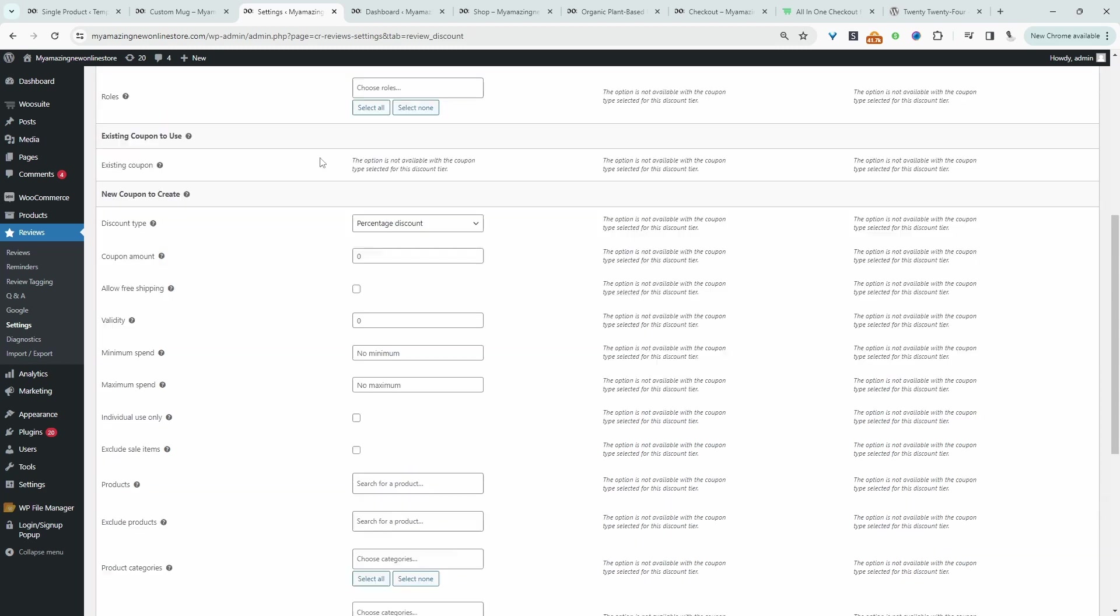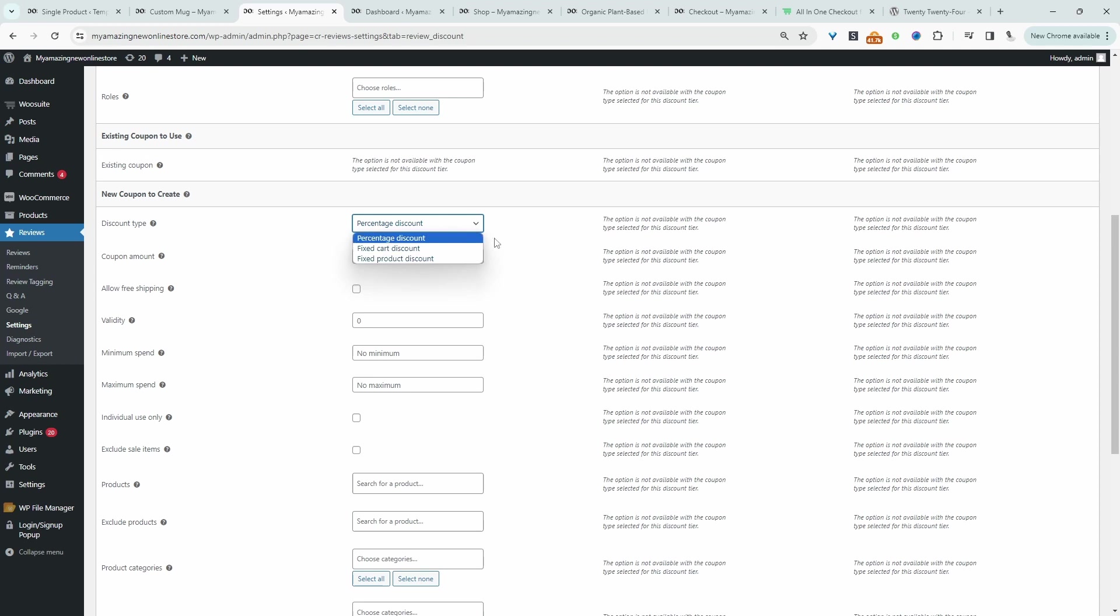When we scroll down here we can set the discount type whether it's fixed cart discount, fixed product discount or even percentage off. We can add the coupon amount here. So we could say 10%. We can add a date validity.